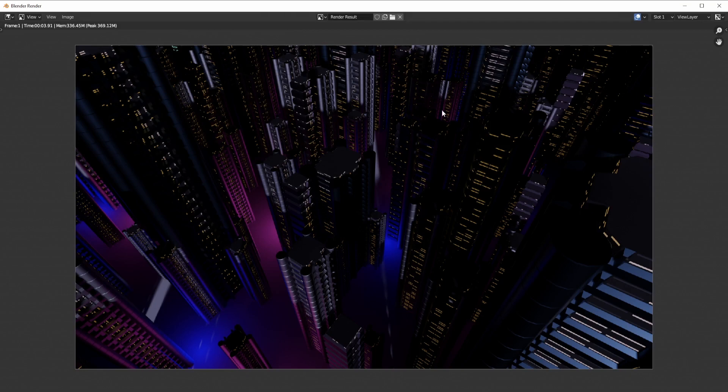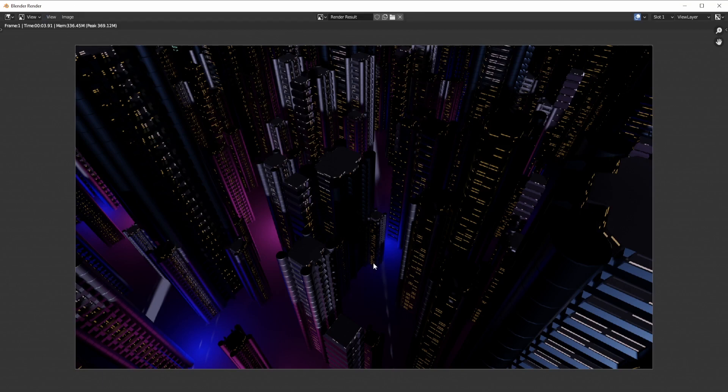After the render, you can also play with the composition post-production of the image with tools like color correction, adding lens flares, or adjusting the exposure and brightness to enhance the final image.